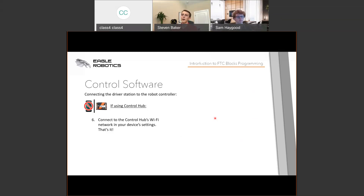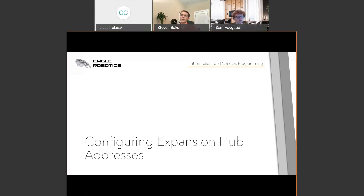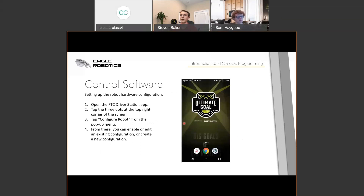One other step you might need to do is configuring the addresses for the Expansion Hub. We're not going to go into full detail on this since we're focused on the Blocks programming tool rather than Rev hardware directly, but know that this might be a step you need to complete, and you can find online resources for it.